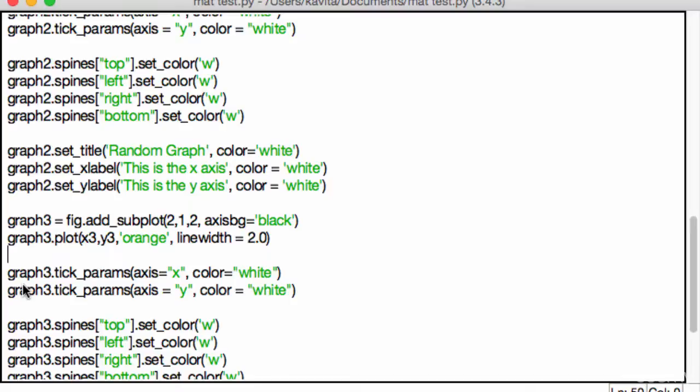We learned that we don't have to use the exact same dimensions for each graph. If you want one graph to extend all the way, you don't want it to be in one specific place, then you can use different dimensions to get your specific outcome. Last but not least, we learned how the height space and the width space works.